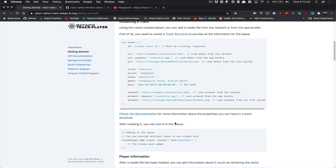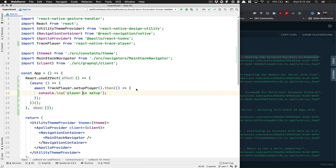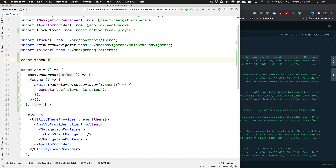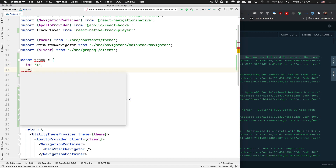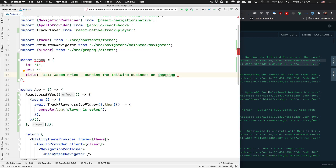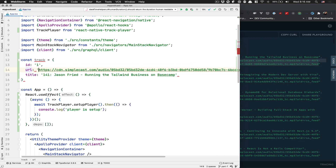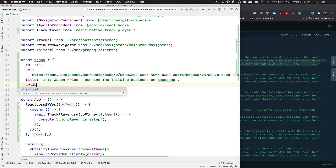After that we need to create a track to pass to the track player. For now, since this episode is just about getting the player able to play, I'll use a Full Stack Radio episode — I fetched the title and link URL from its feed. A track needs a unique ID — I'll put 1 for now — a URL, a title which will be what I copied, and the URL will be the audio link.